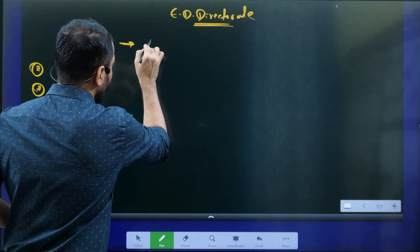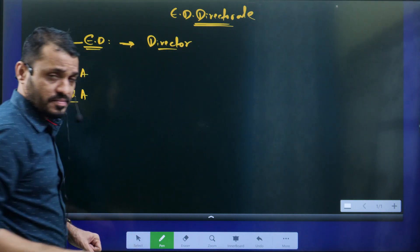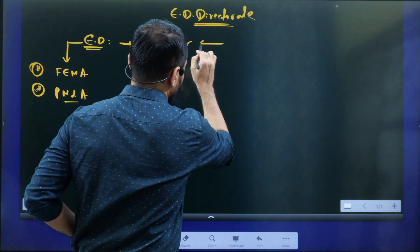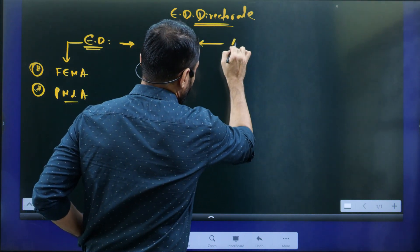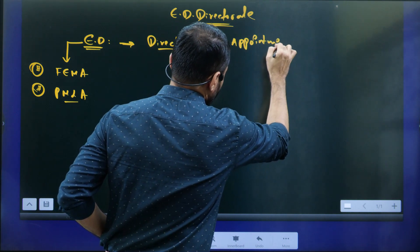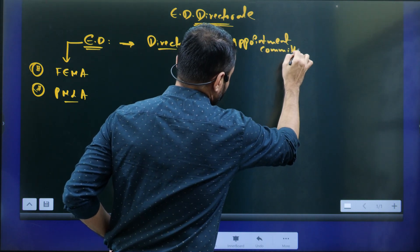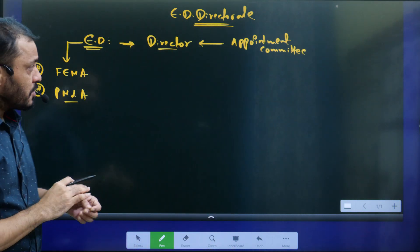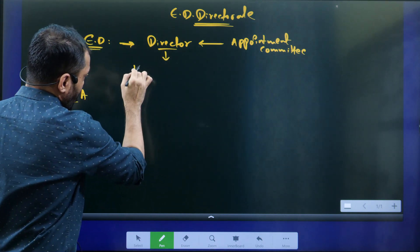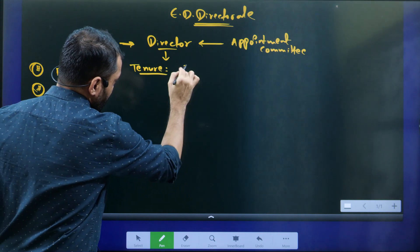The ED is headed by a Director. This Director is appointed by an Appointment Committee. We will discuss who are the members in this appointment committee. The normal tenure of the ED Director is two years.